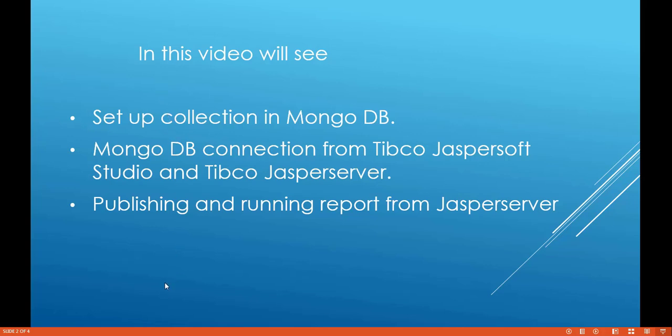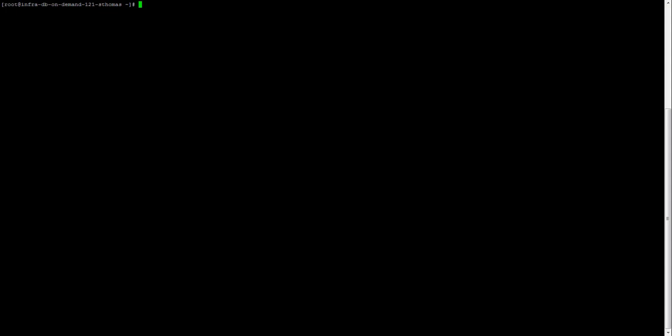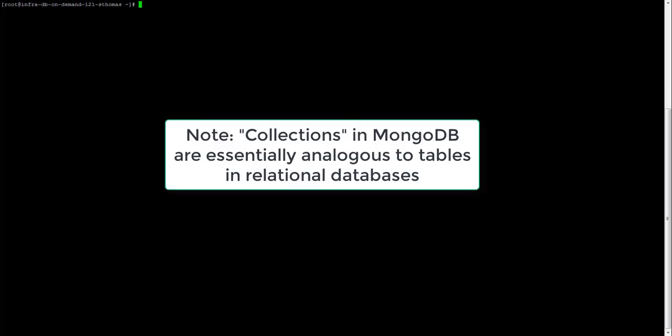So first let's go to the MongoDB console. This is the MongoDB console over here. Firstly, we'll just try to create a collection — that is, a table. A collection is nothing but a table, which is what we call a table in a relational database.